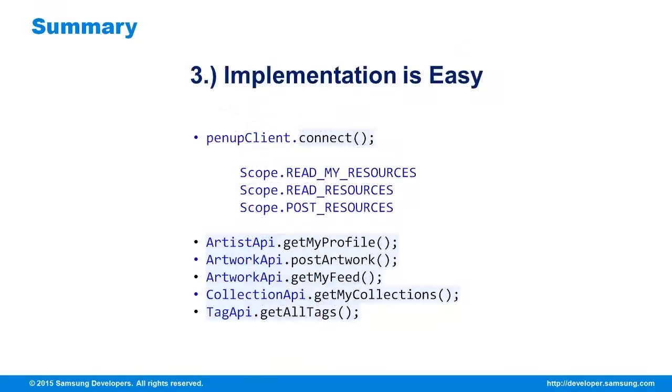Remember the authentication request, including the resources you need to access. And also accessing the artist, artwork, collection, and tag APIs.